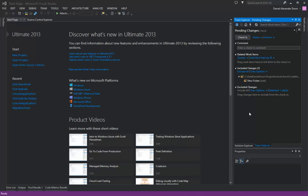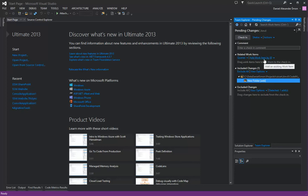As you can see here, I've got a change and TFS by default will happily let me check that in without associating it with any work item.